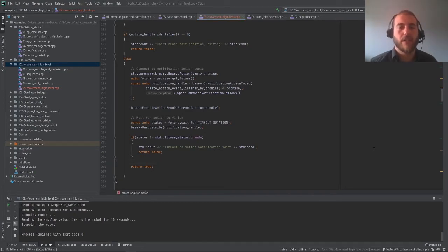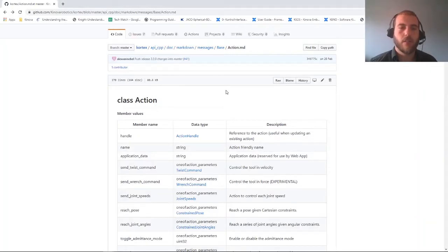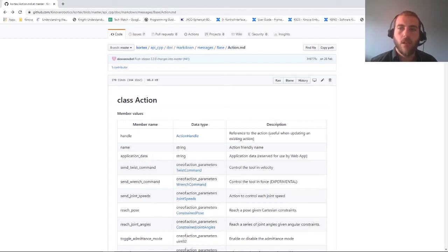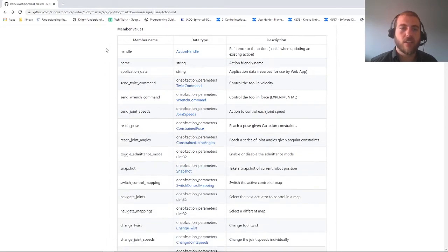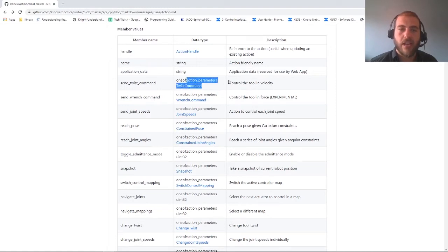Before we try to make our own action, let's see what's actually inside one. If you go into the Kinova GitHub repository under Cortex API CPP, Doc, Markdown, Messages, base, and action markdown, you can see that the content of an action is actually an action handle, name, application data, as well as an action parameter defining the type of action.